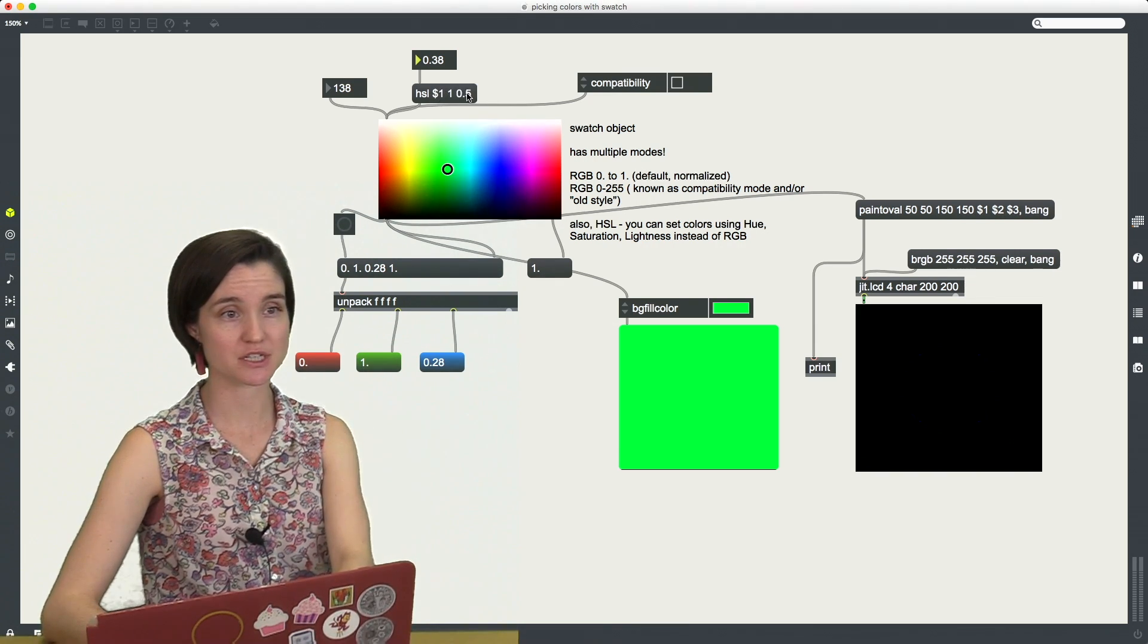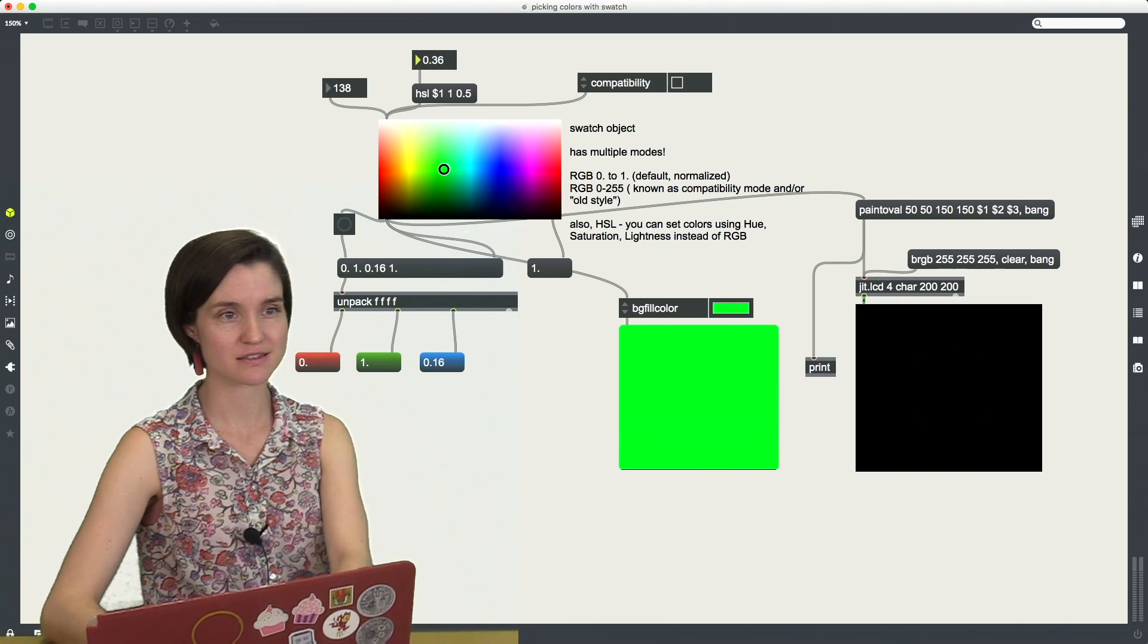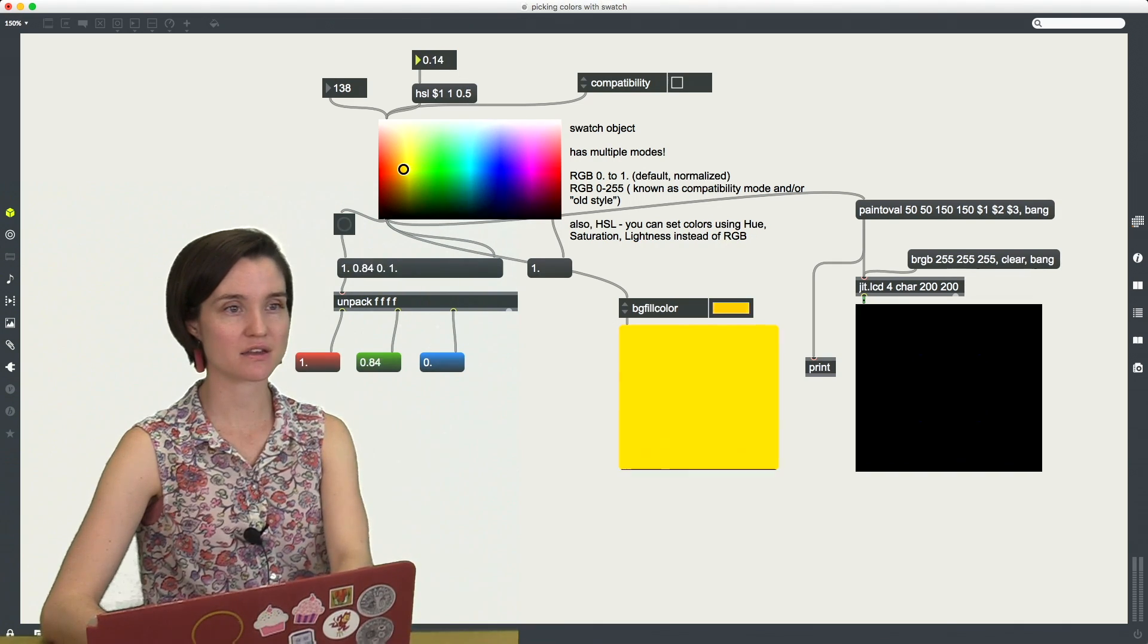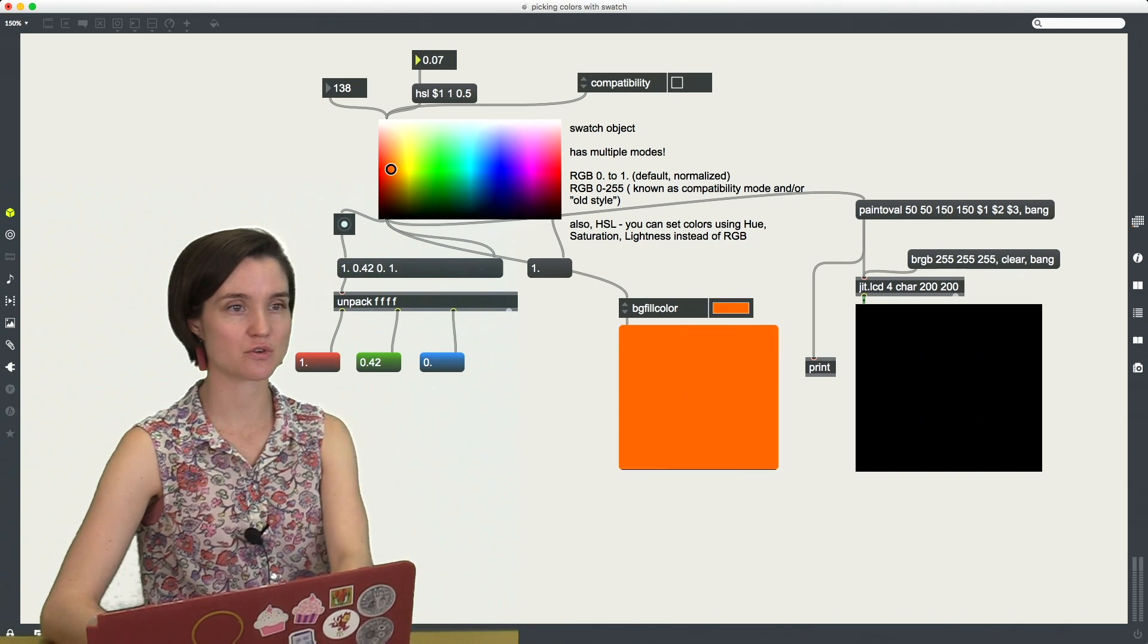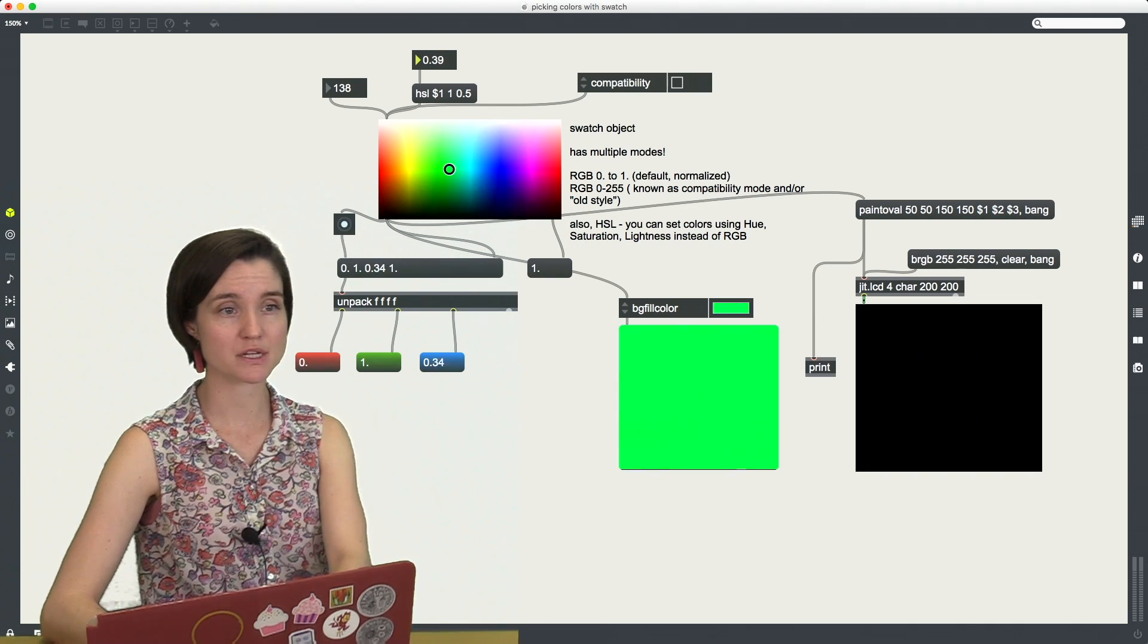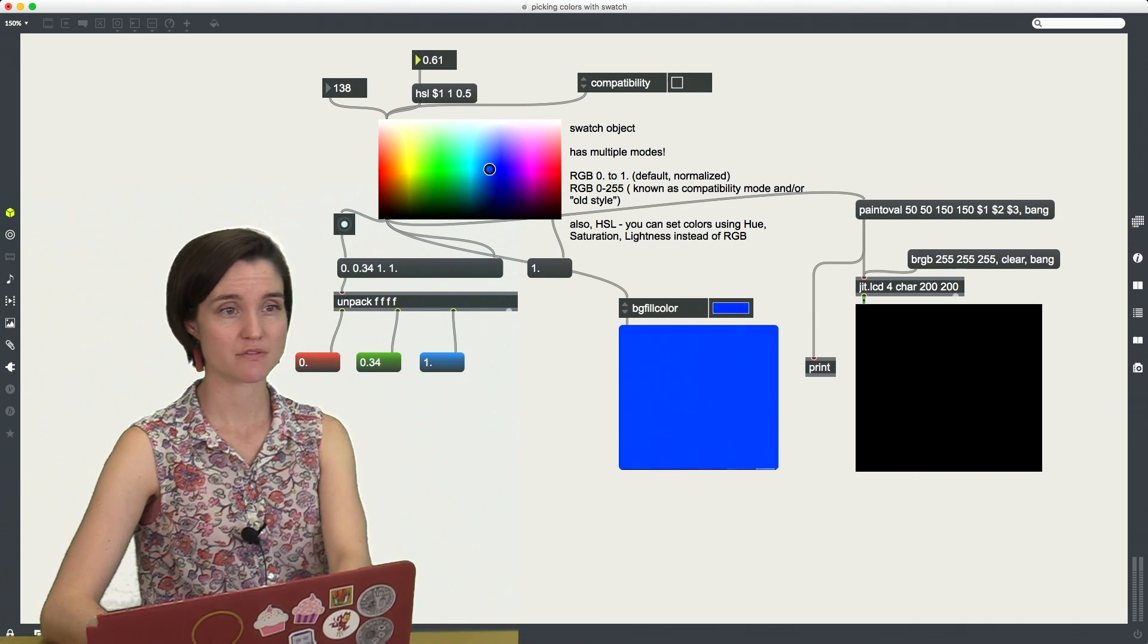Hue, saturation, and lightness. And now I can just scroll through just the hue of my swatch if I wanted to do that.